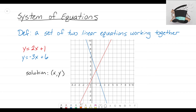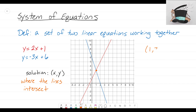The solution to a system of equations, when you graph it, is the point where those two lines intersect. For this problem — y equals 2x plus 1 and y equals negative 3x plus 6 — we can see that these two lines intersect right here at the point (1, 3). That is what we call the solution to this system.